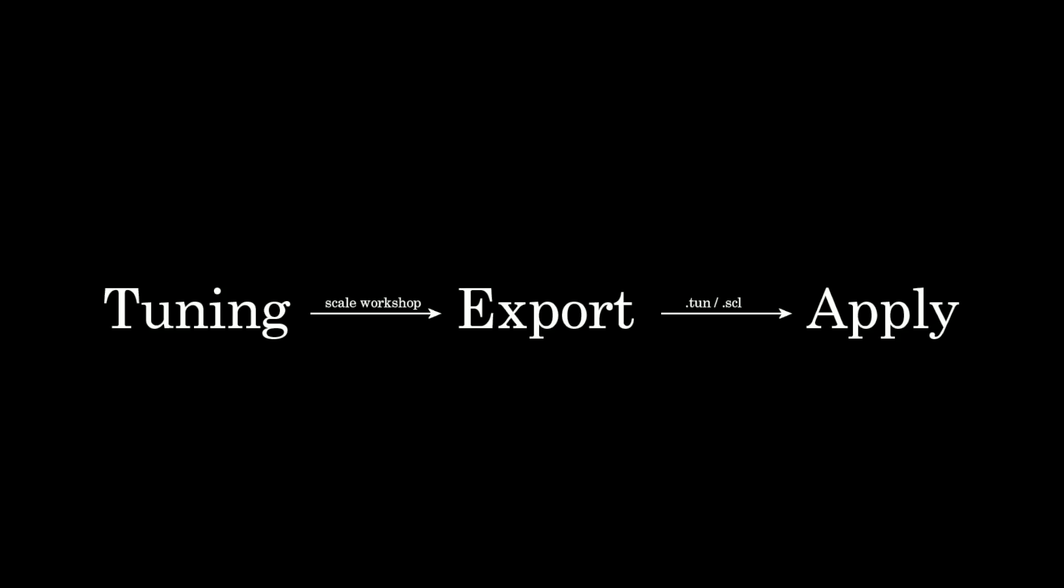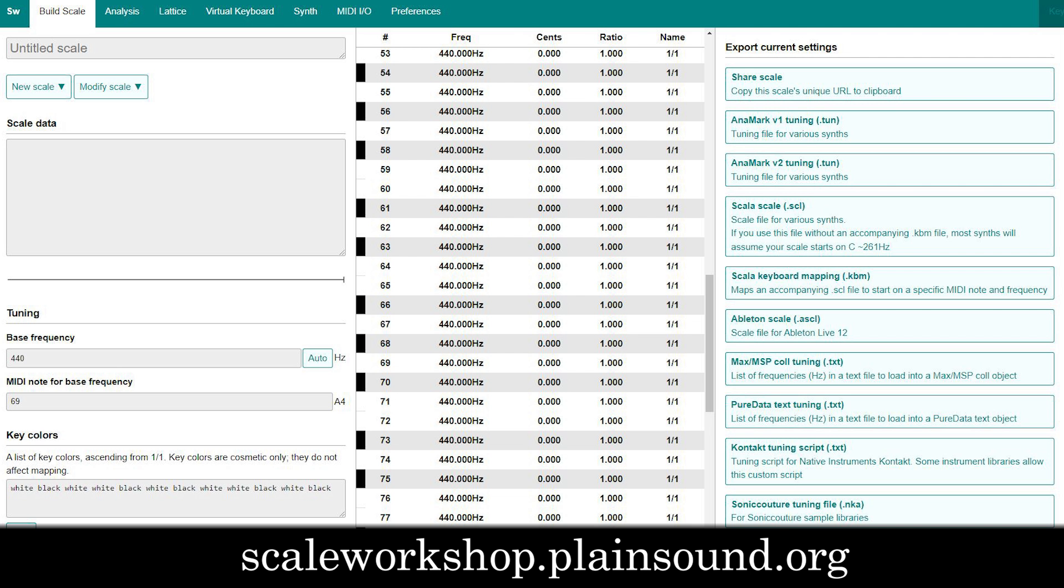Let's talk about how to microtune common plugins so you can produce microtonal music. First, we'll need to prepare a tuning file.